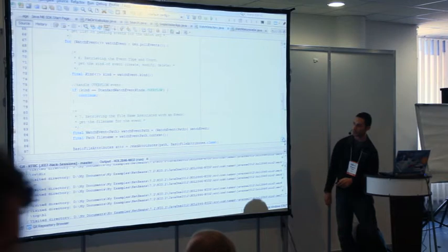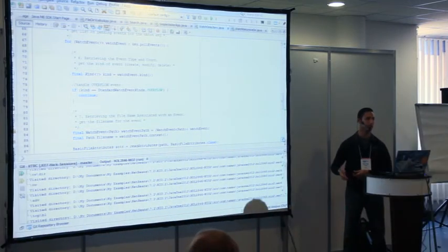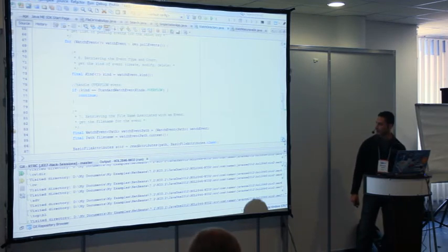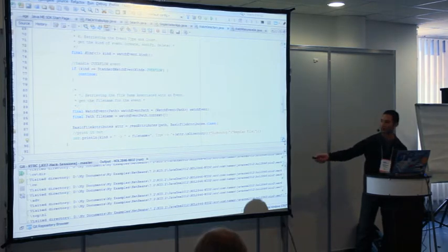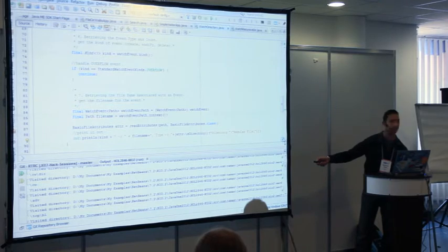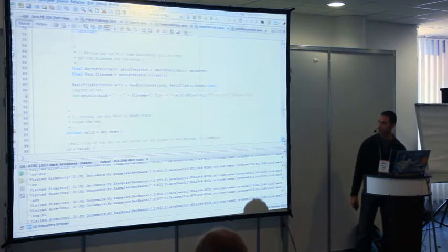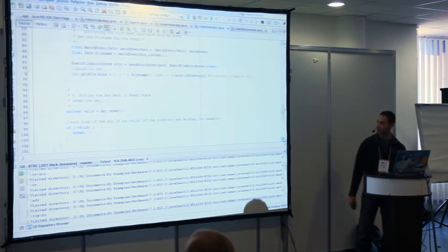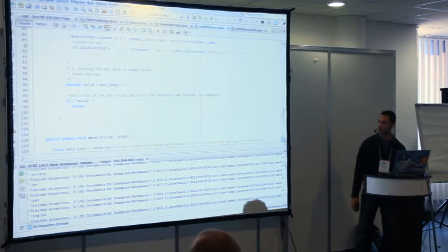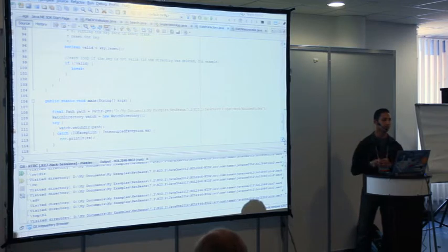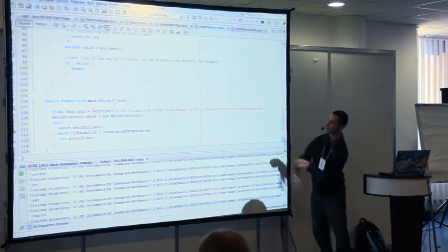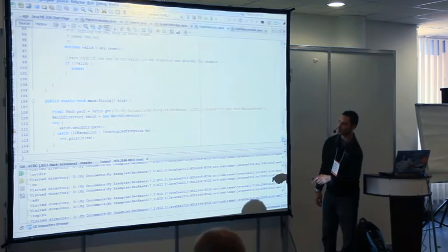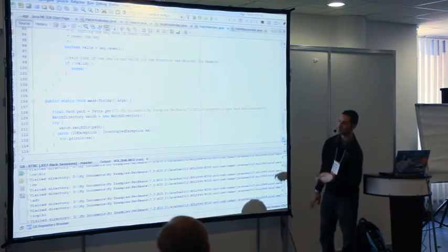You get the context - from the context you receive the file, everything you need, the actual object you are watching. Here I'm reading attributes - just attributes, I want to know if this is a file or directory, maybe get size, whatever you want, anything done on the file. Then I reset for receiving another event. If anything failed, break. That's my implementation - how to work with it: just provide the path you want to watch and your implementation, watch the directory, and catch exceptions.